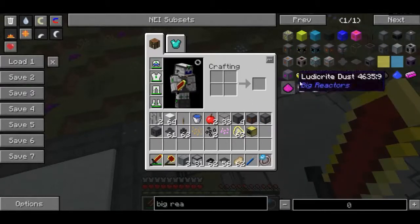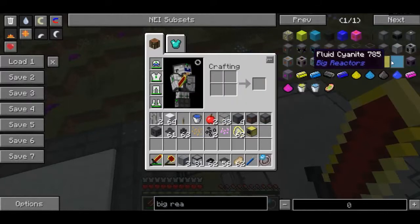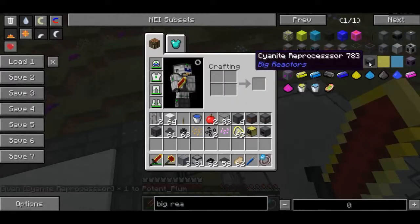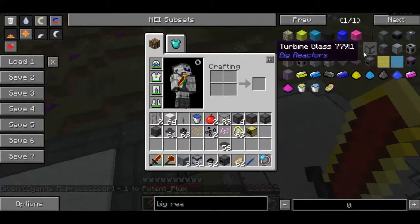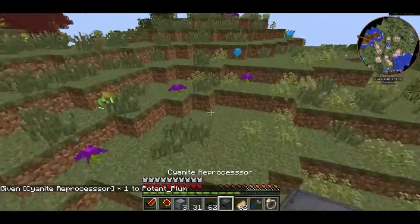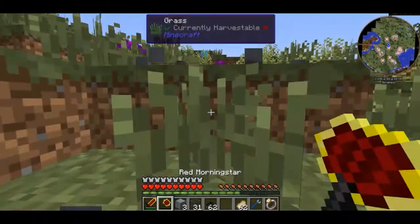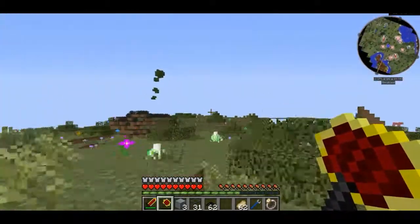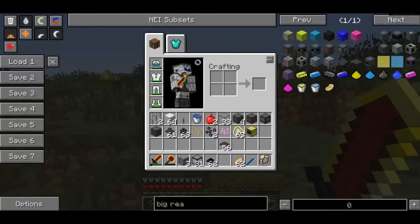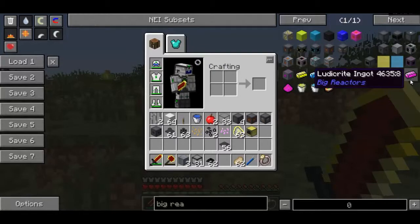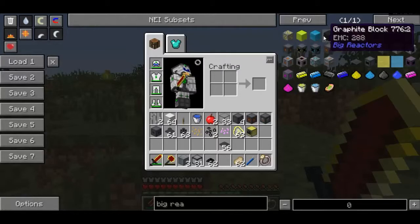I believe that wraps it up for the episode. There are a few other things I haven't covered yet — for example, the Cyanite reprocessor, which I believe is used to make some of the materials. I don't really feel I need to show you that machine because you can look it up. There are also creative coolant ports which infinitely supply fluid, and a few other creative items I haven't shown.